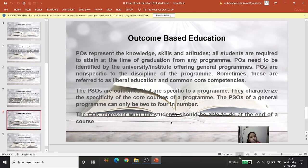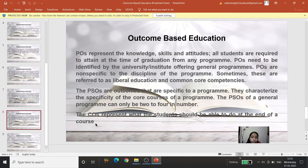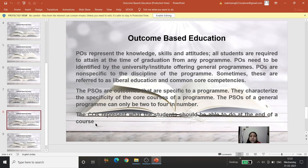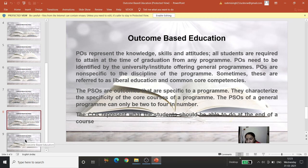Course Outcomes (COs) represent what the student should be able to do at the end of a course, described in accordance with the course syllabus. Anyone familiar with Bloom's Taxonomy can easily understand these concepts. For example, in a BA course on Educational Psychology covering topics like intelligence, personality, and learning theories, one course outcome could be: 'students will be able to differentiate between different intelligence theories.'